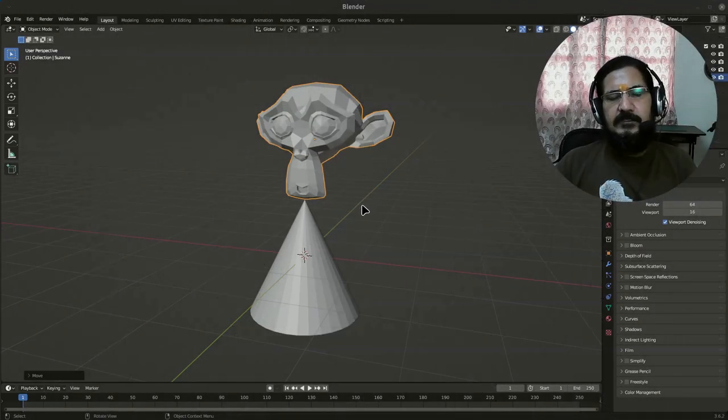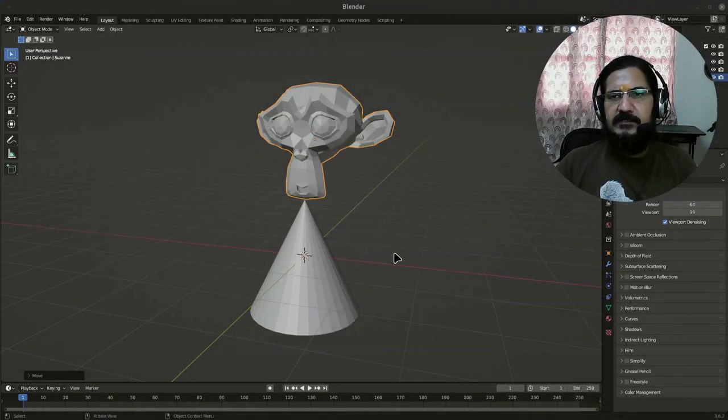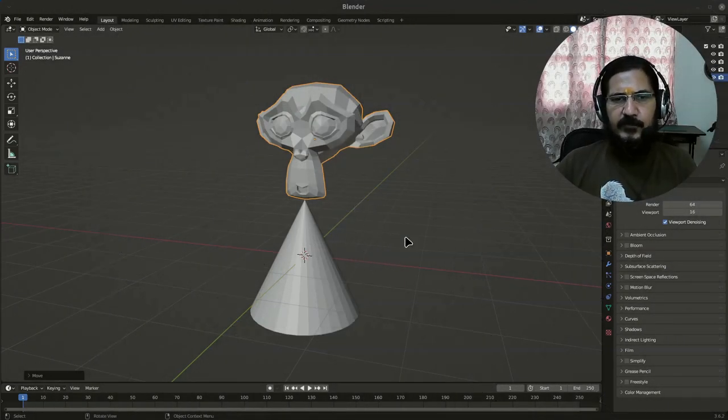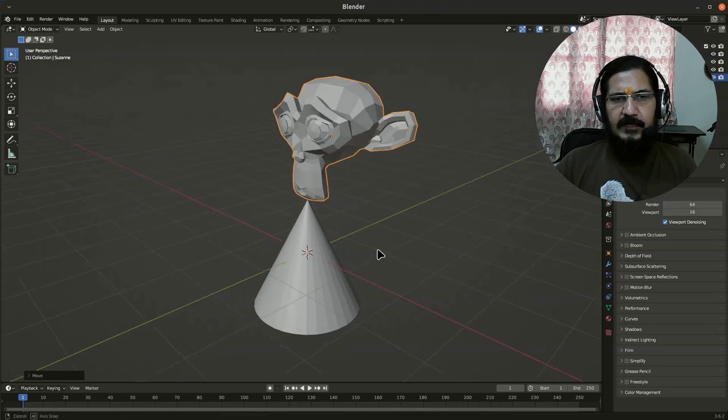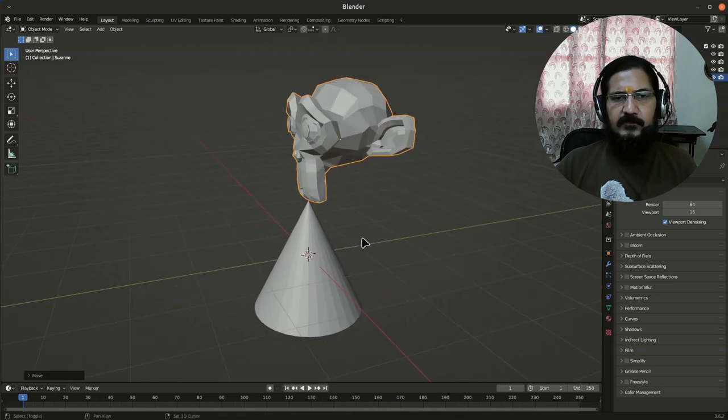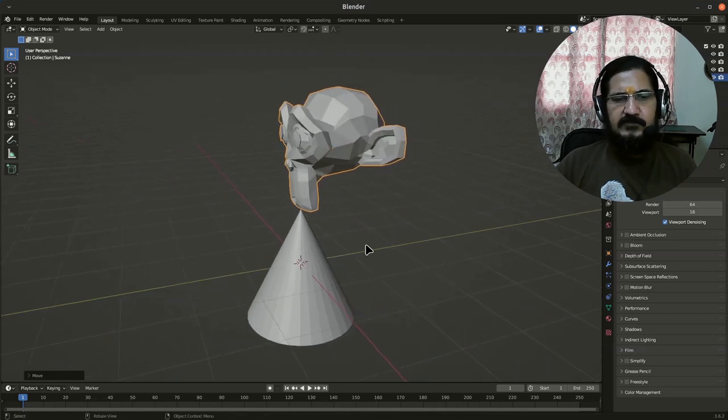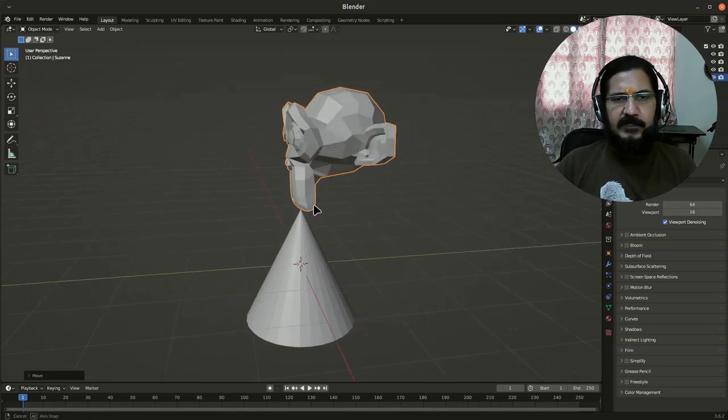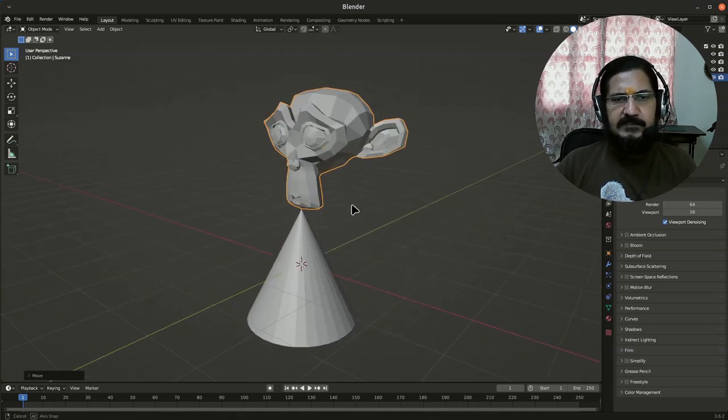Hello, in this video we are going to discuss an interesting concept about pivot point that is primarily useful while rotating your objects.